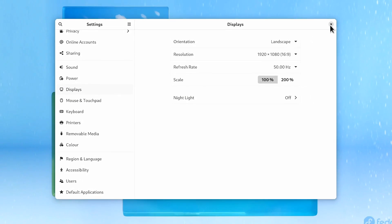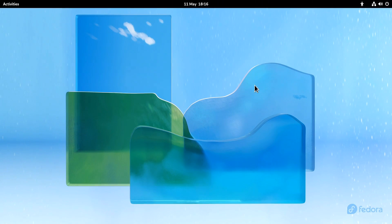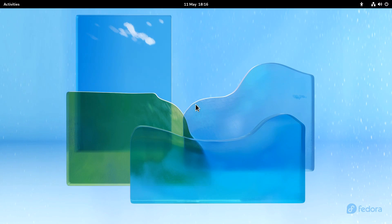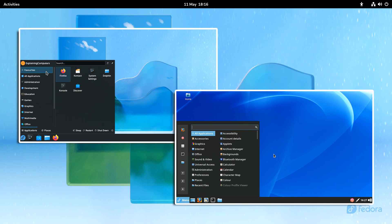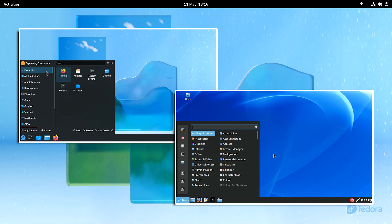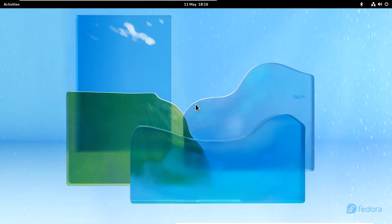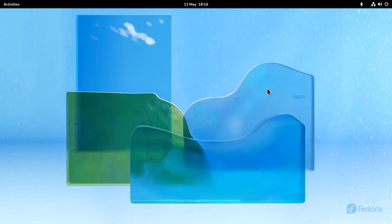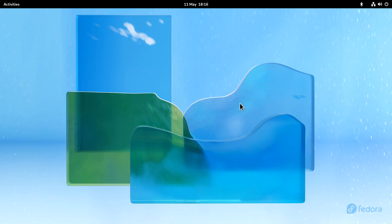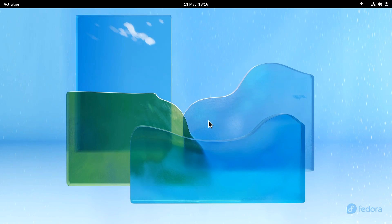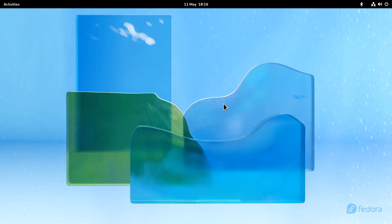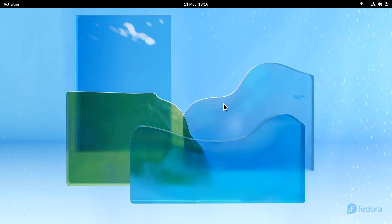Now it is worth saying that Fedora 36 is available in a number of different so-called spins that offer alternative desktop environments and we'll be looking at two of these in the next segment of the video. However as the GNOME 42 desktop we're looking at here is the default let's delve a little deeper into how it functions. I think the key thing to say is that Fedora 36 uses GNOME 42 in a very pure form.